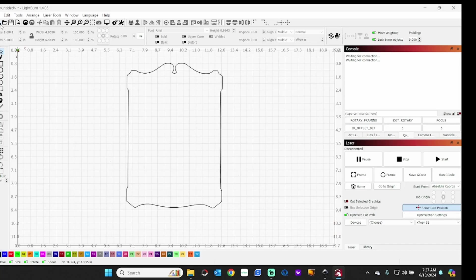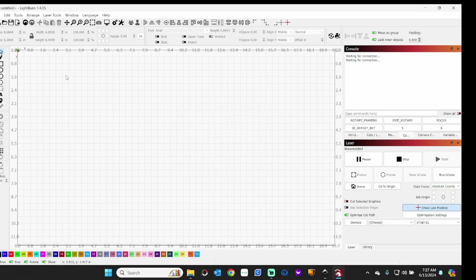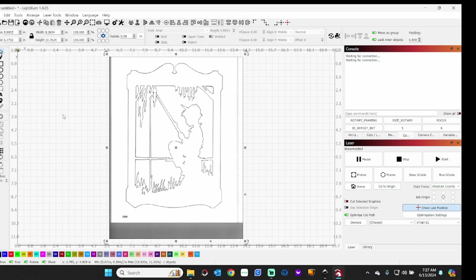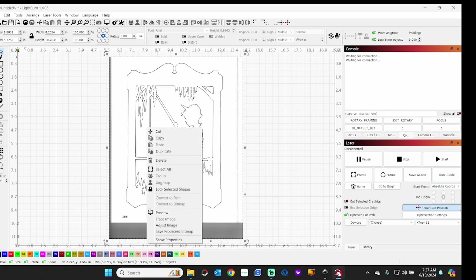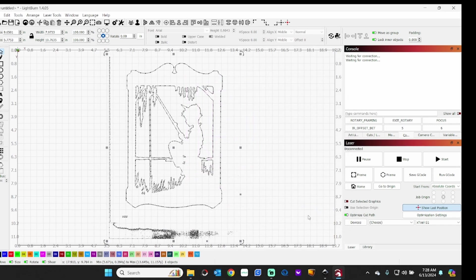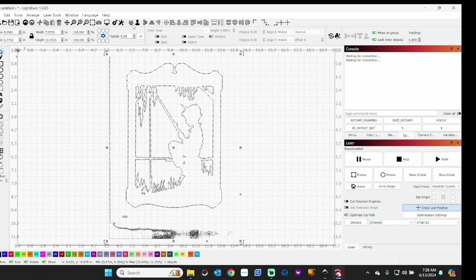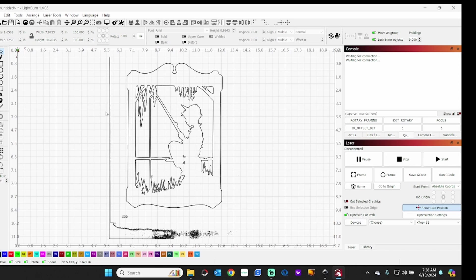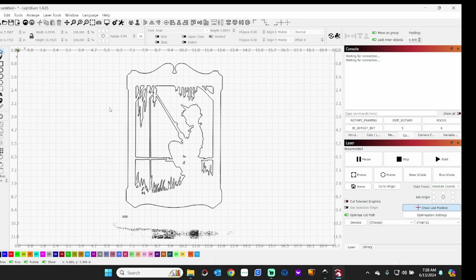My preference again is to do it in Lightburn here, and I'll run through this again real quick. We'll start with a new project. We'll bring in that image, again right click on it, trace image, and I have this to delete the original image after the trace, go up here to Ungroup, get rid of anything you don't want in there.